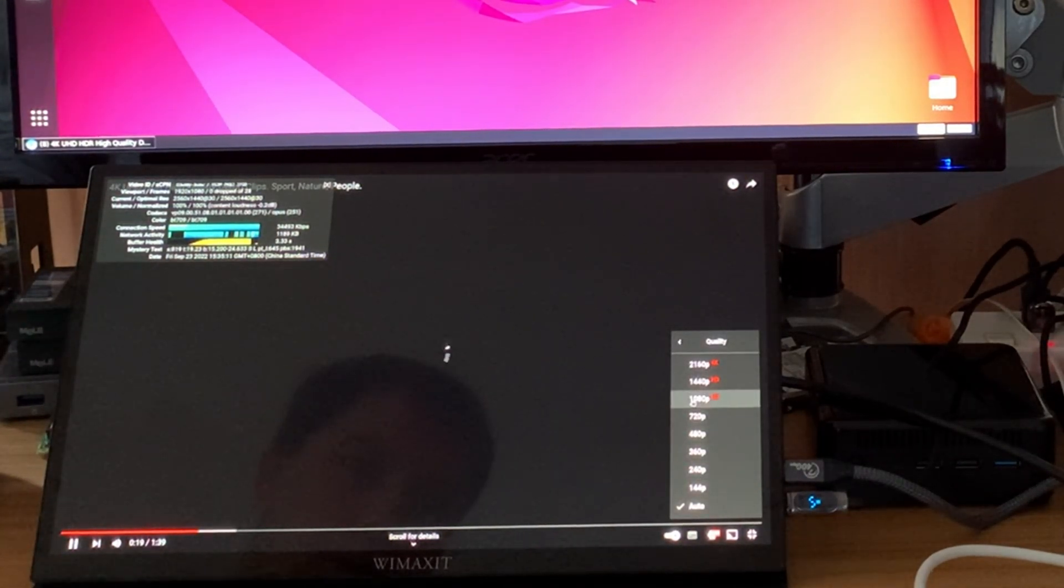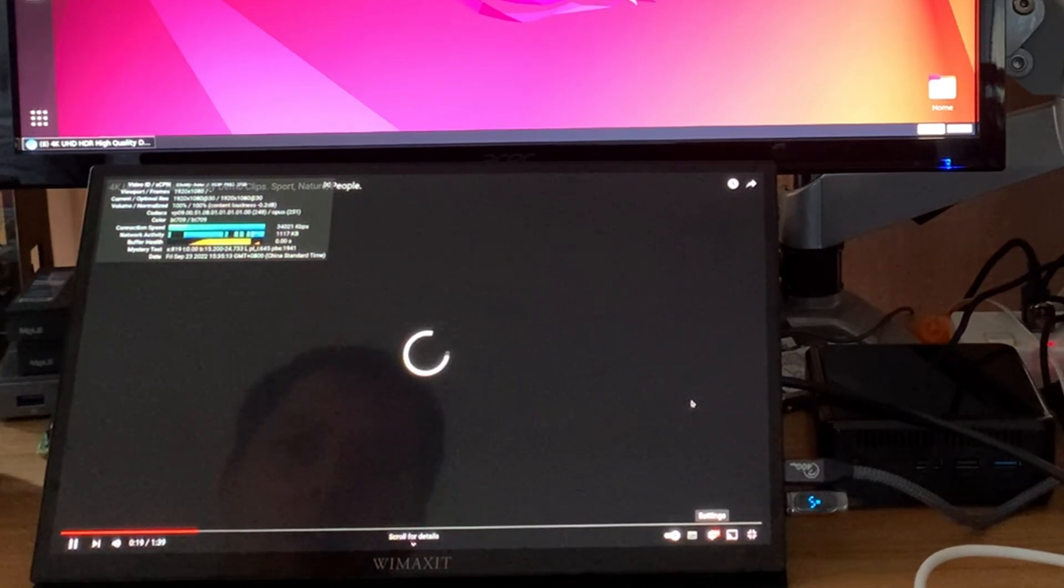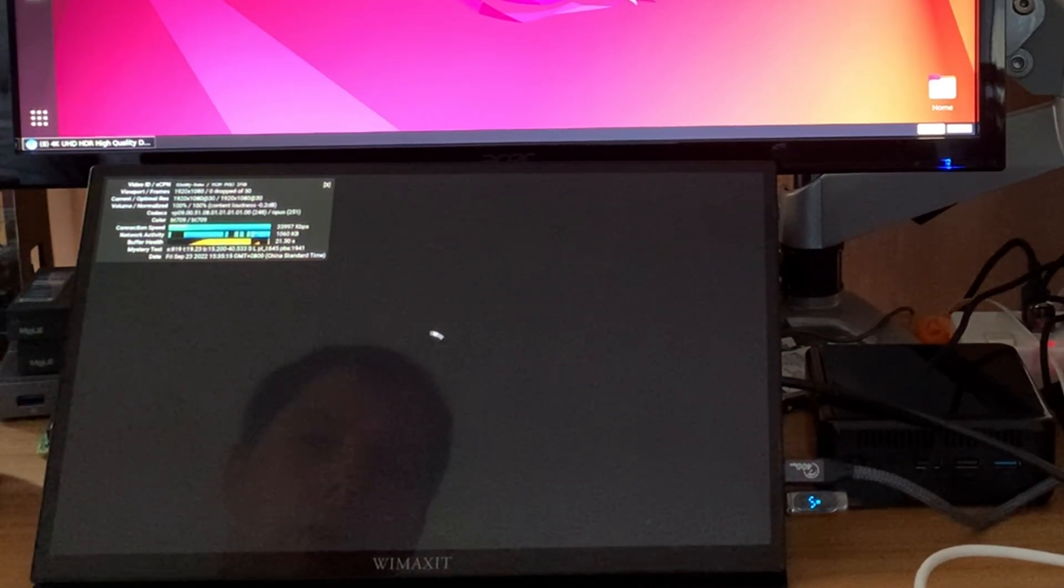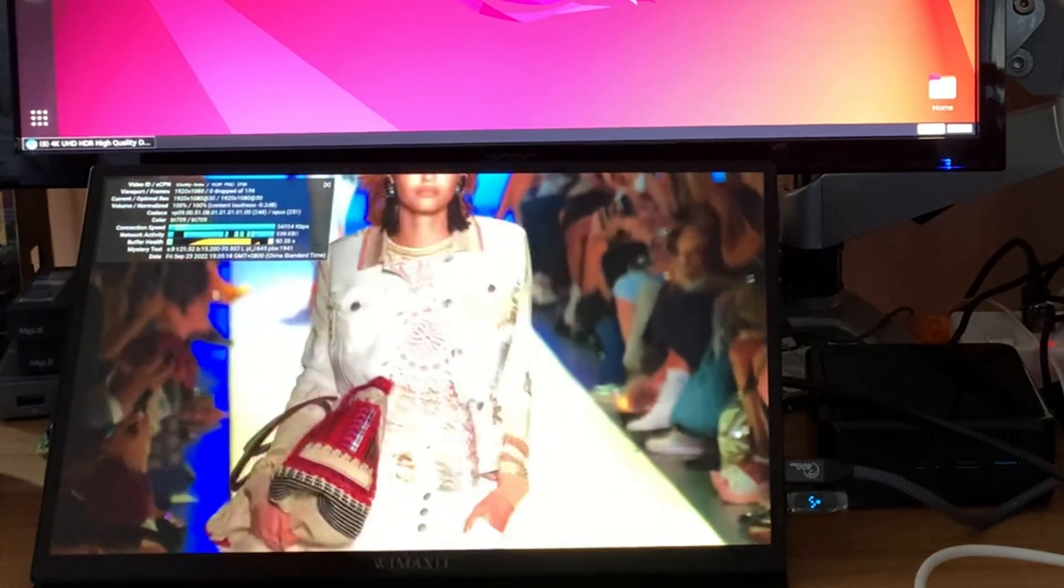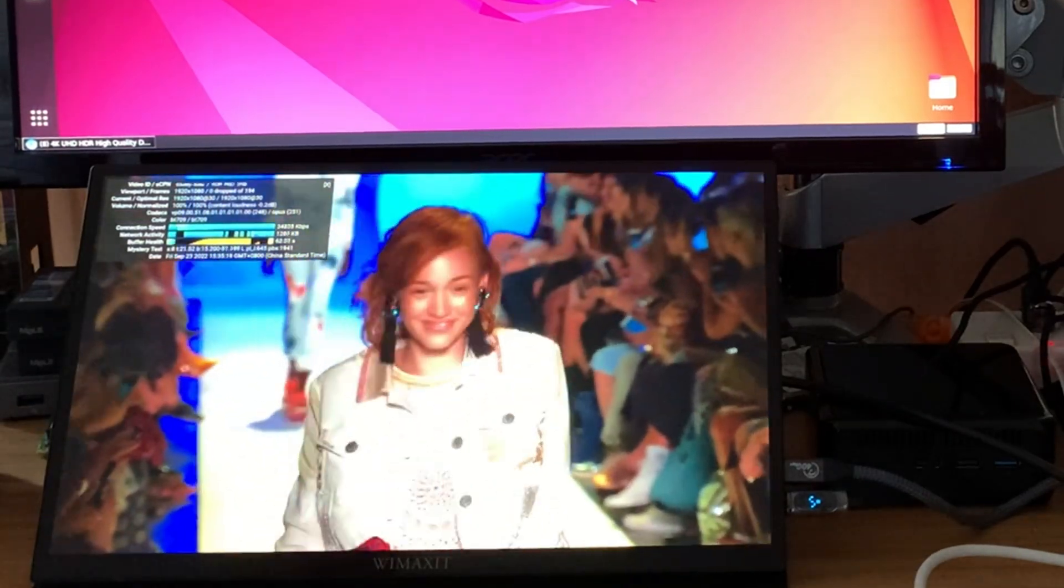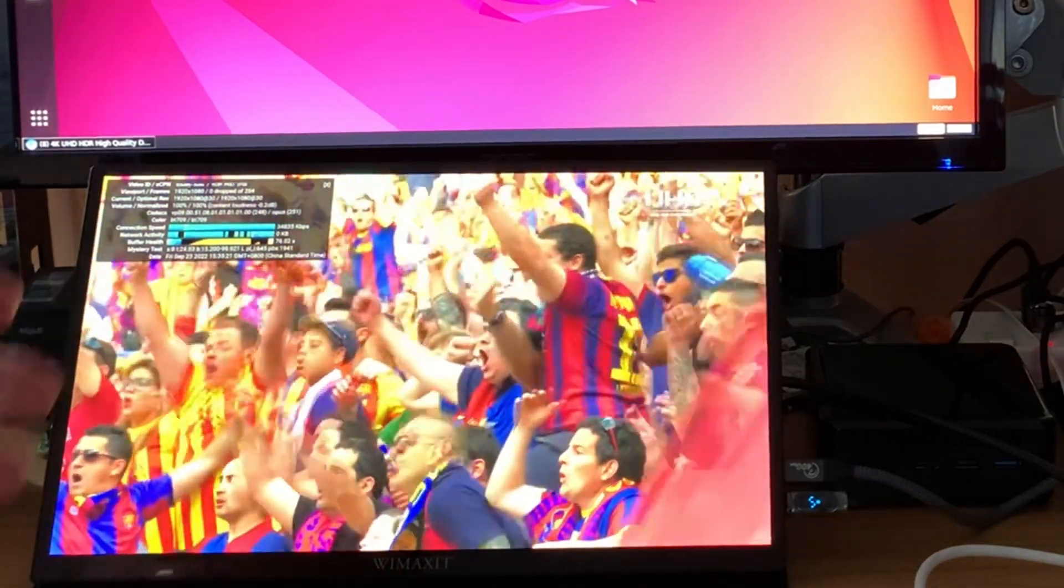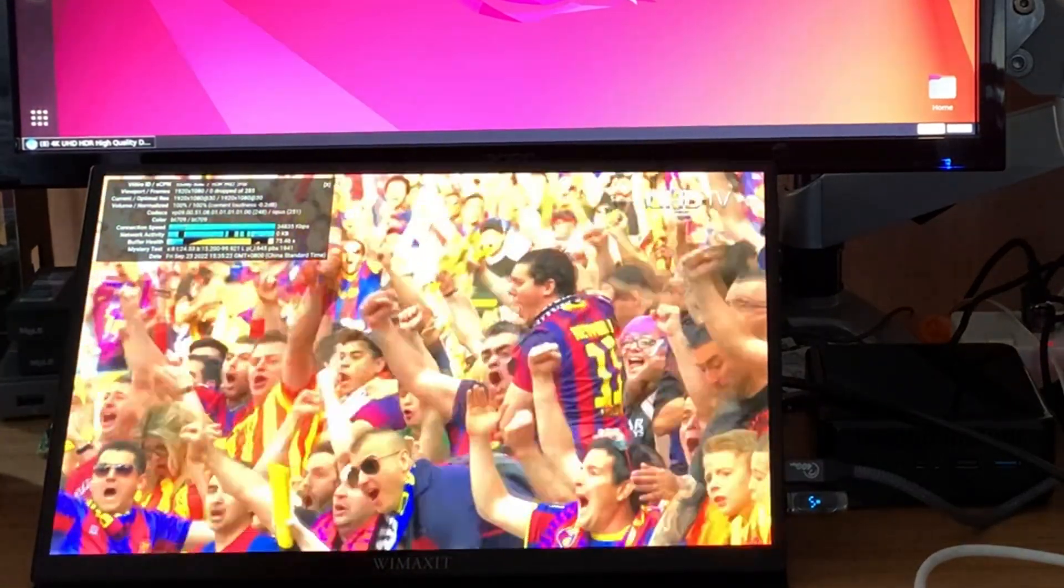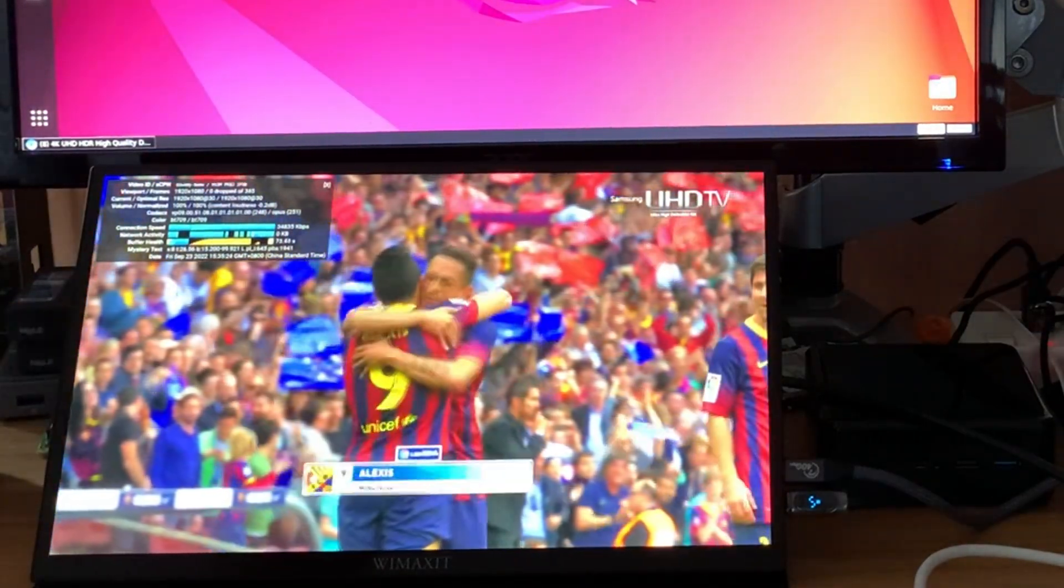But I had a request to check 1080. And so if I switch to 1080, you'll see that it plays 1080 absolutely fine. And doesn't seem to drop frames at all. Which you'd expect on this level of hardware. But it's always nice to see it running.